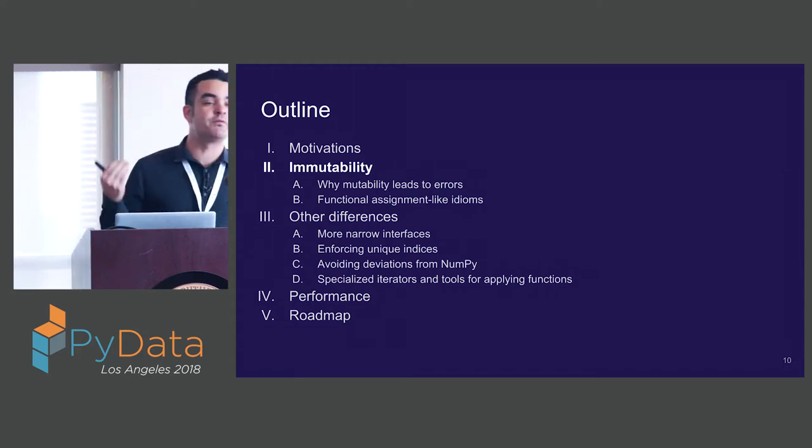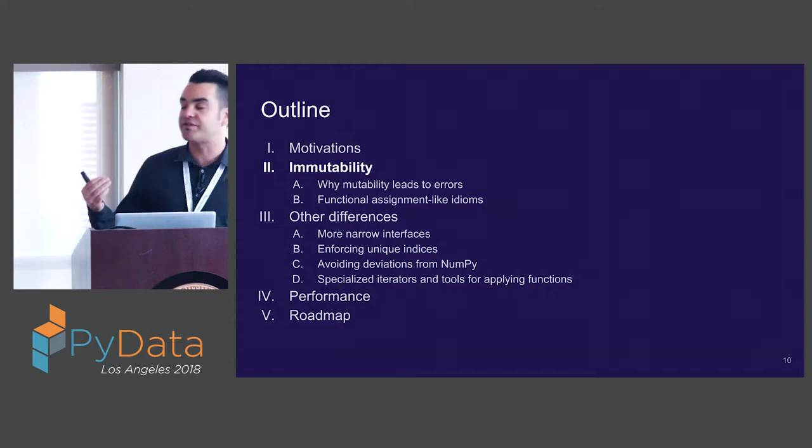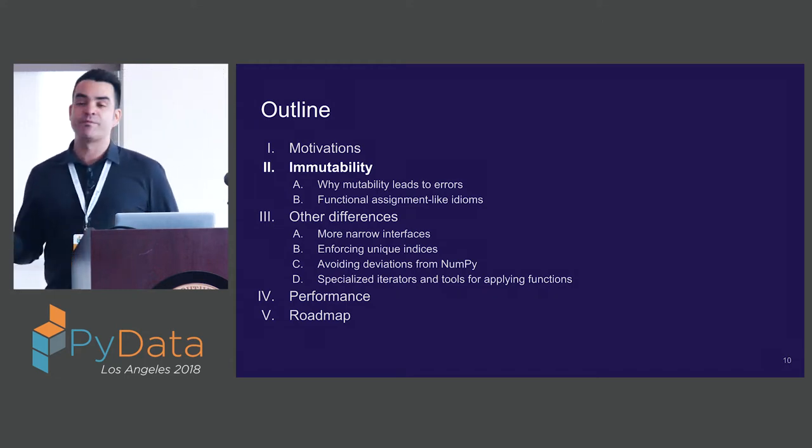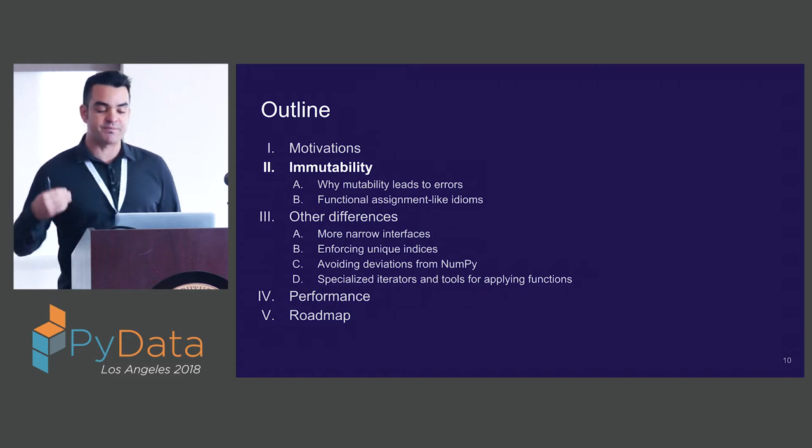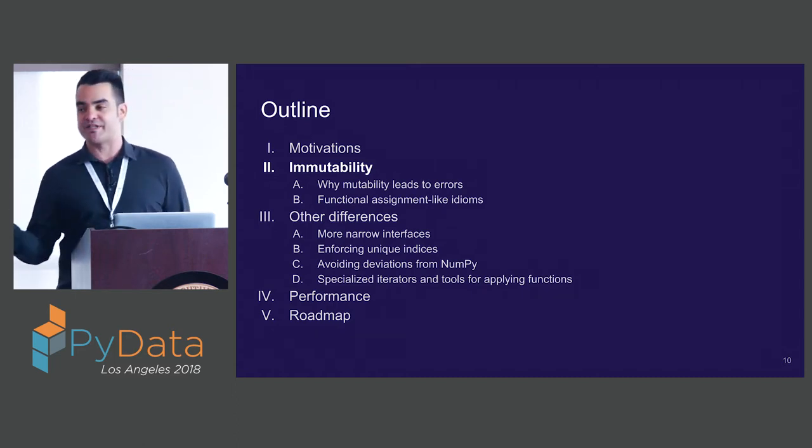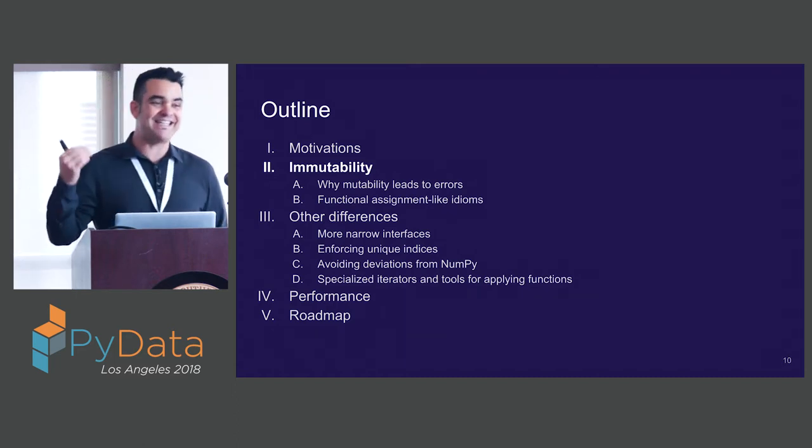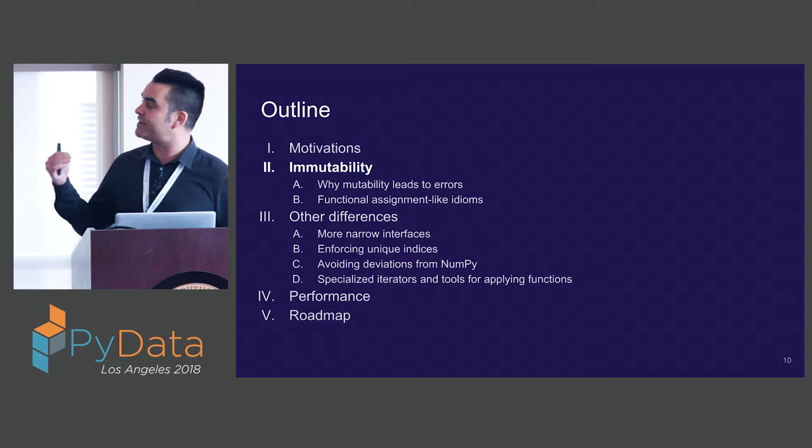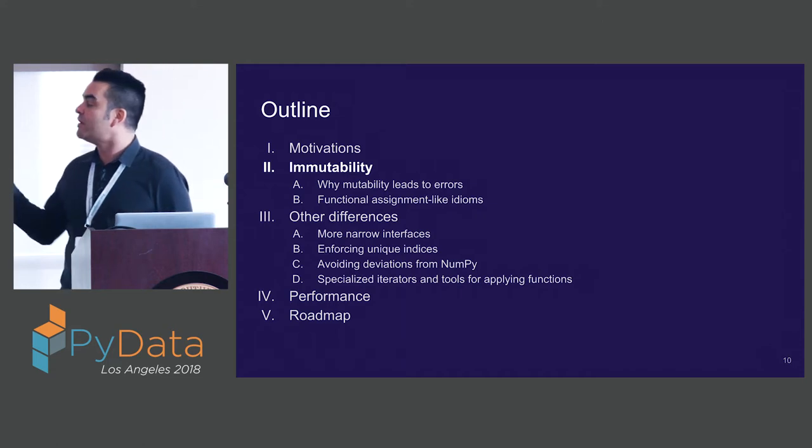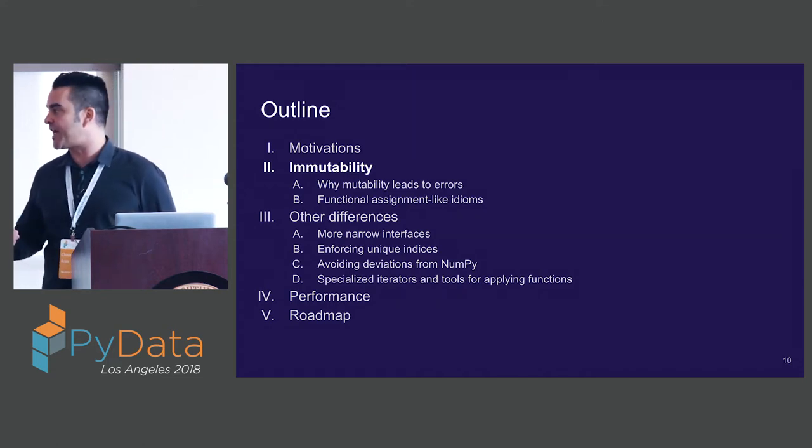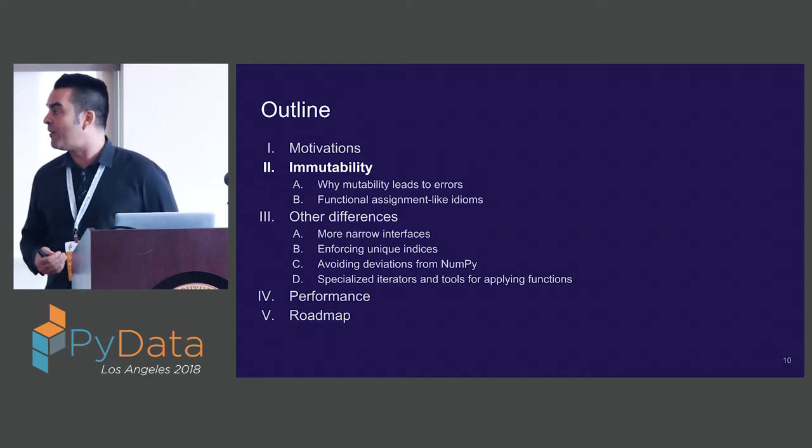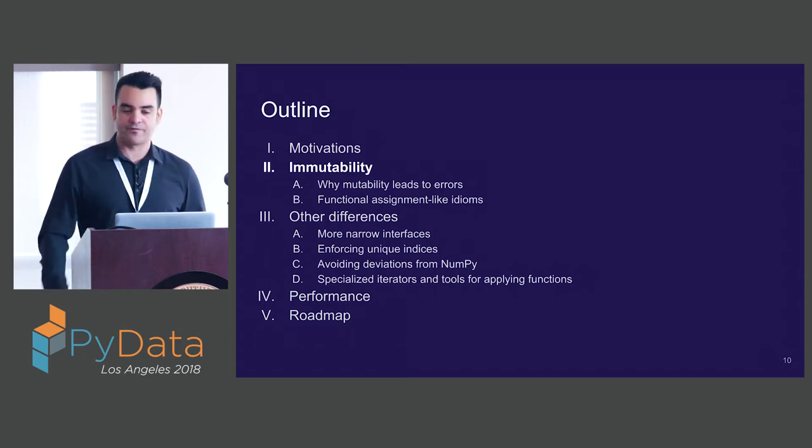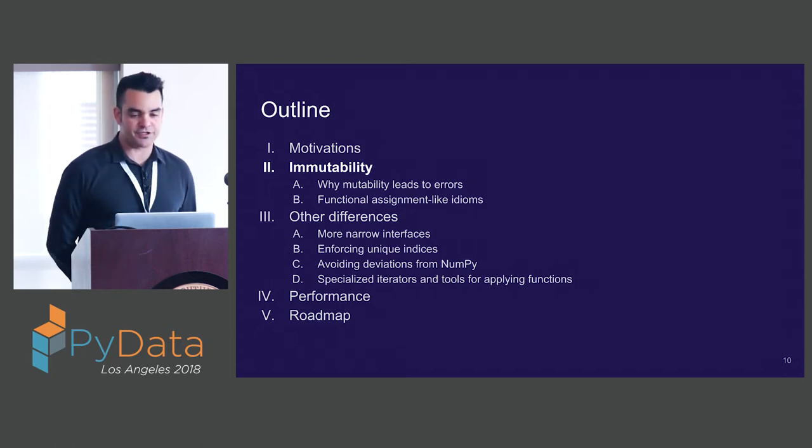After covering a bit of the motivation of how StaticFrame came to be, I'm going to focus on some of the differences. I'm going to spend a bit of time on immutability, because that's one of the key differences. That's really one of the key things that drove my exploration in the creation of StaticFrame. Then we'll talk about a few other differences, look at performance, and finish up.